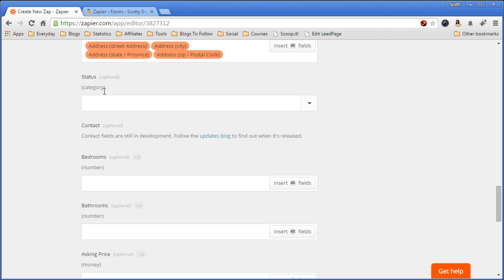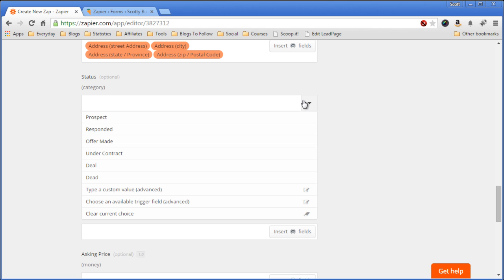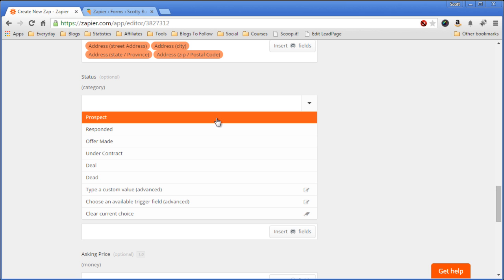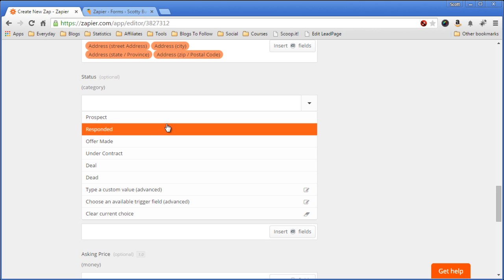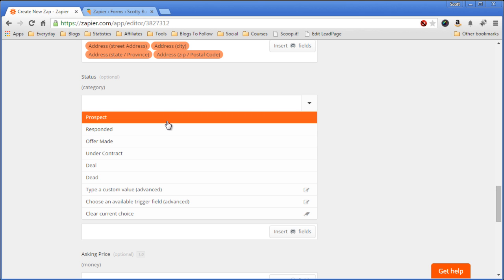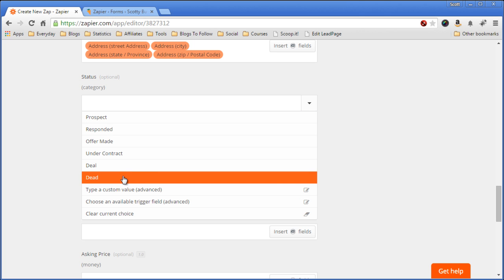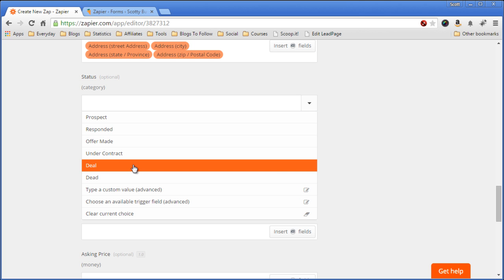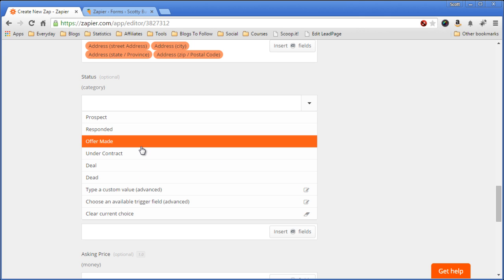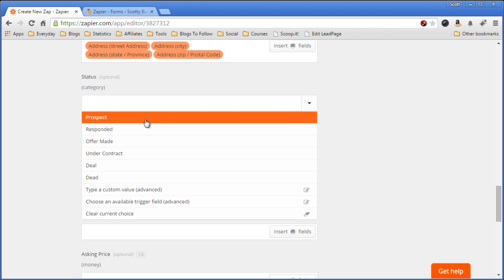Status Form. We don't have a status in our Gravity Form, but what we can do is select a default status that we want to use. These statuses come from Podio, and they're the category field options. We're going to pick Prospect.